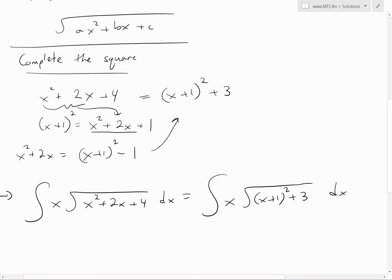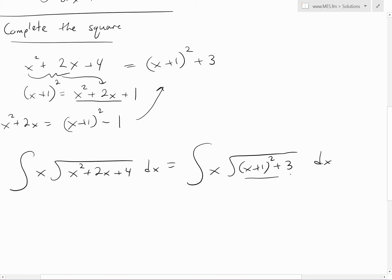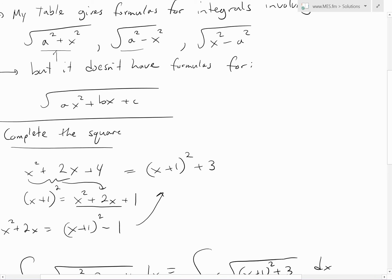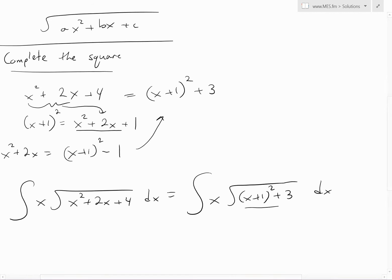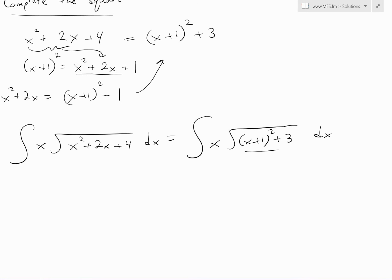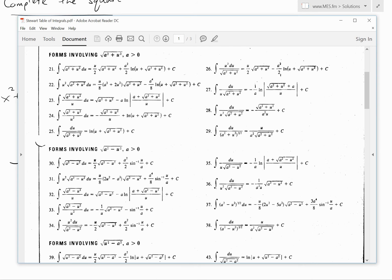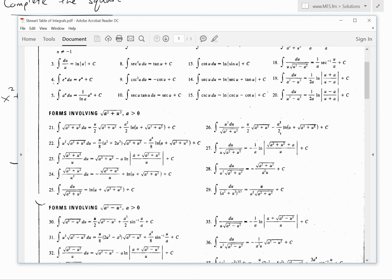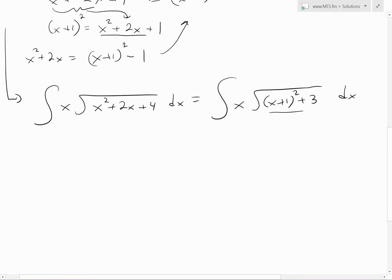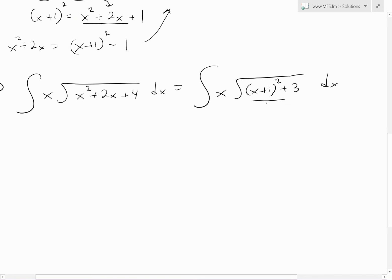The reason we're doing this is because now this looks closer to the forms we have formulas for in the table. Opening up the table, there's a formula in this form — that's equation 21. To get it into that exact form, since there's a u squared, we have to use substitution.